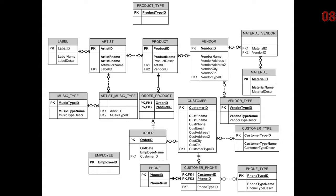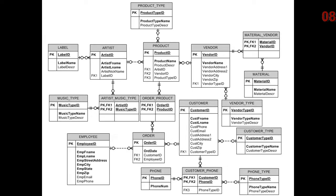We created the employee table. And we filled out the employee table. We filled out the product type table, the artist music type table. But I left product having a relationship with vendor.